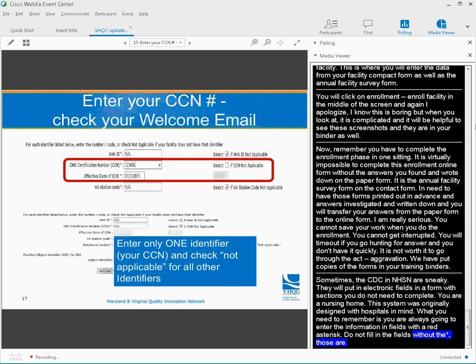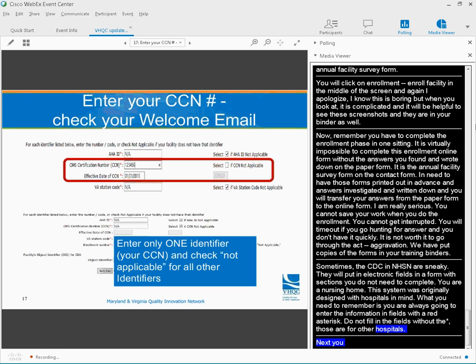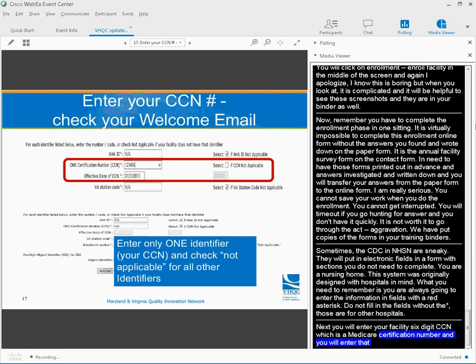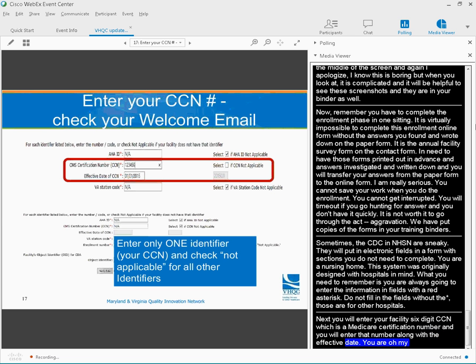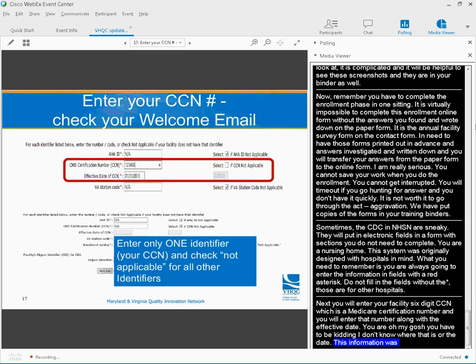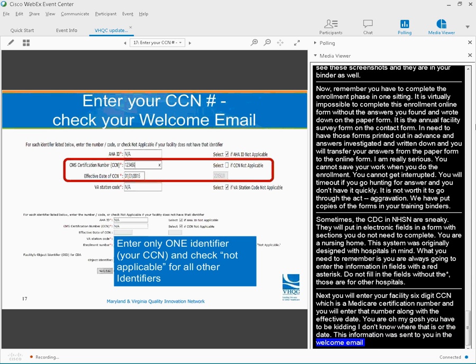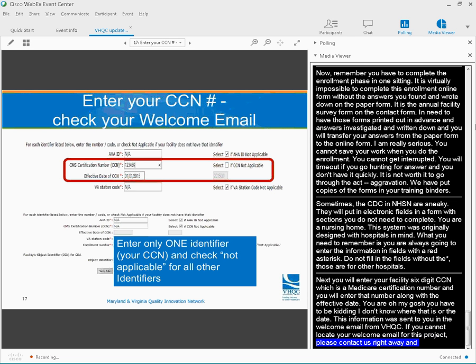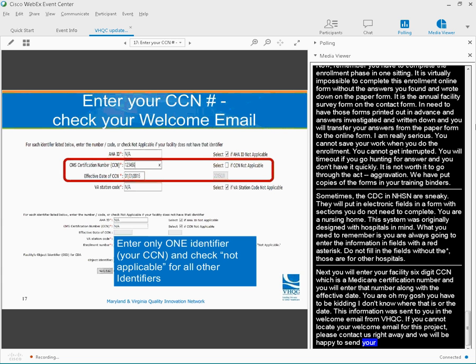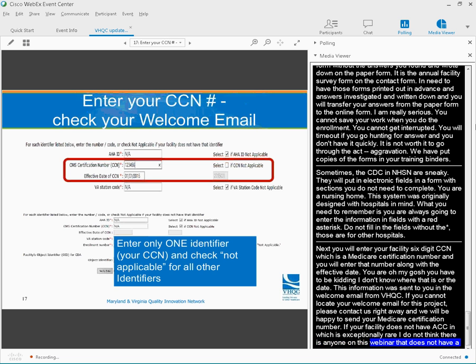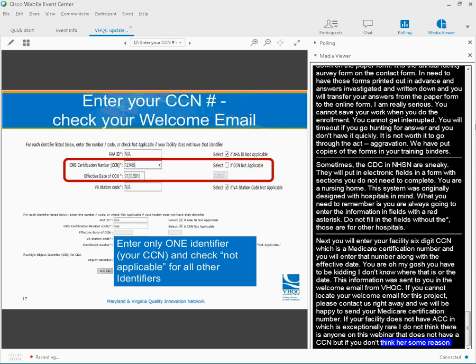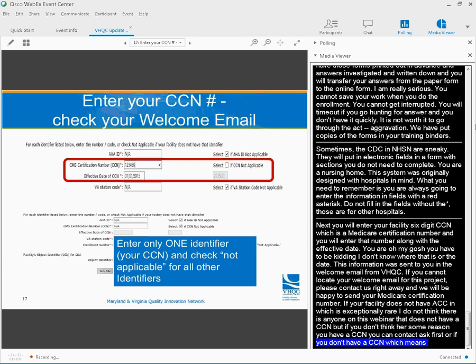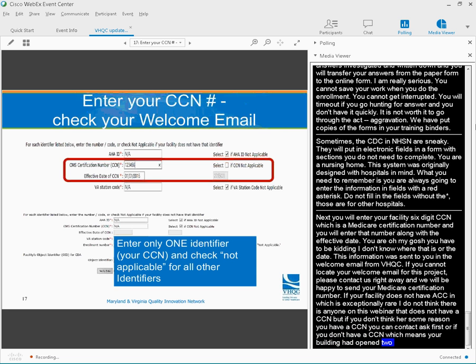Next, you're going to enter your facility's six-digit CCN. That's a Medicare certification number. You're going to enter that number here along with the effective date. This information was sent to you in your welcome email from VHQC. If you cannot locate your welcome email for this project, please contact us right away, and we'll be happy to send your Medicare CMS certification number. If your facility does not have a CCN, which is exceptionally rare, you can contact us first, or if we also agree you don't have a CCN, then you're going to contact NHSN at CDC.gov for a temporary number.